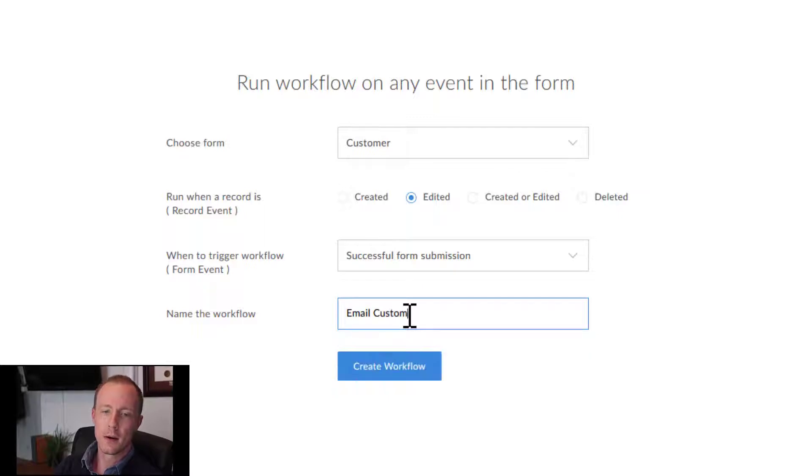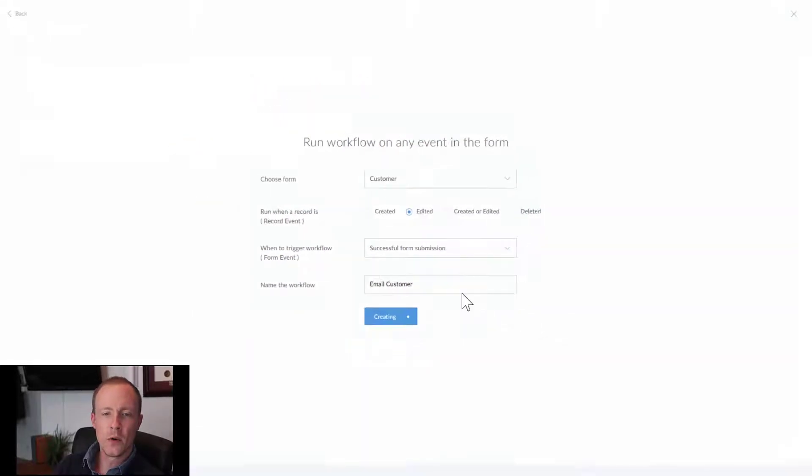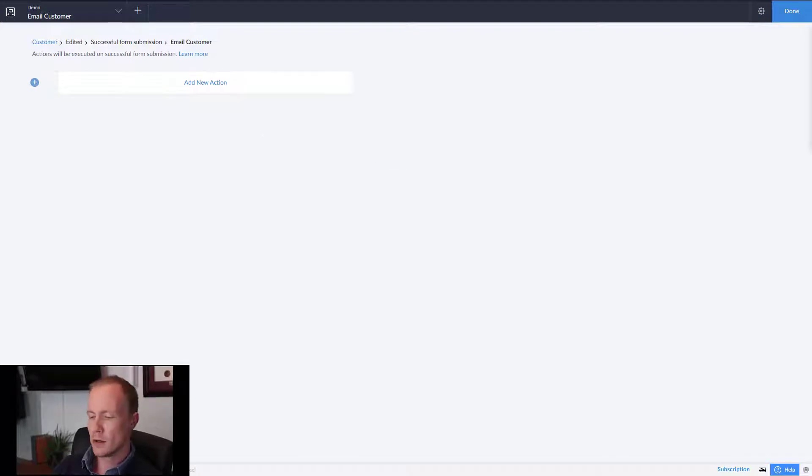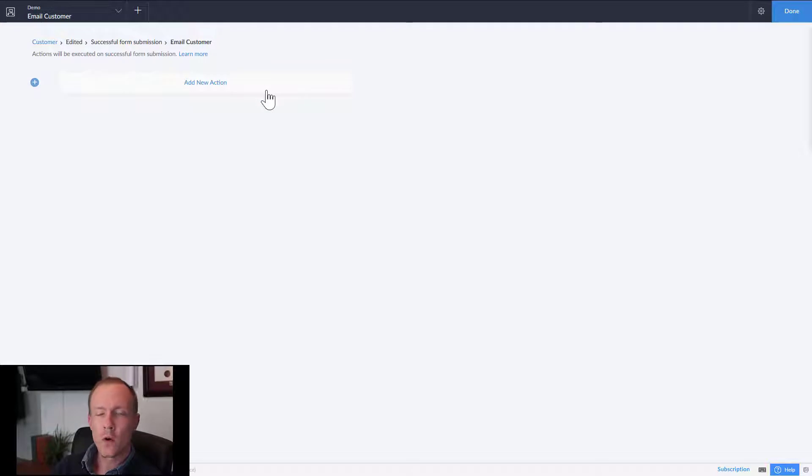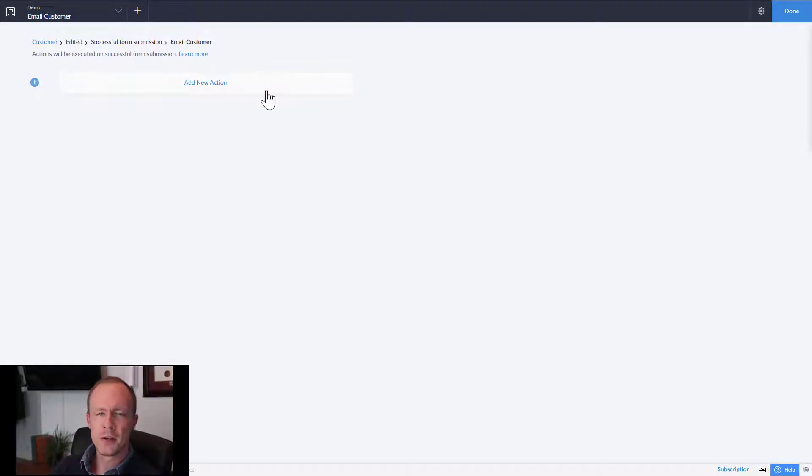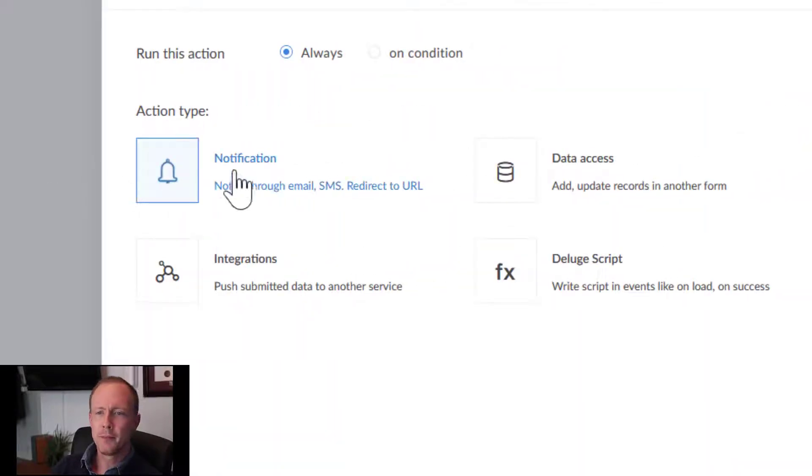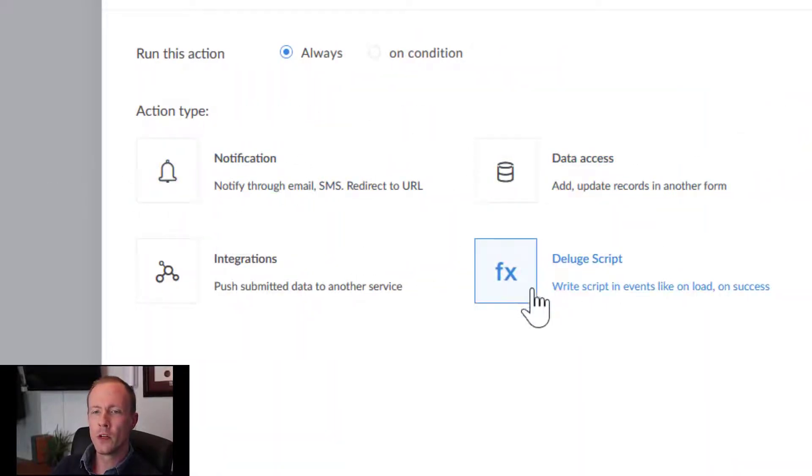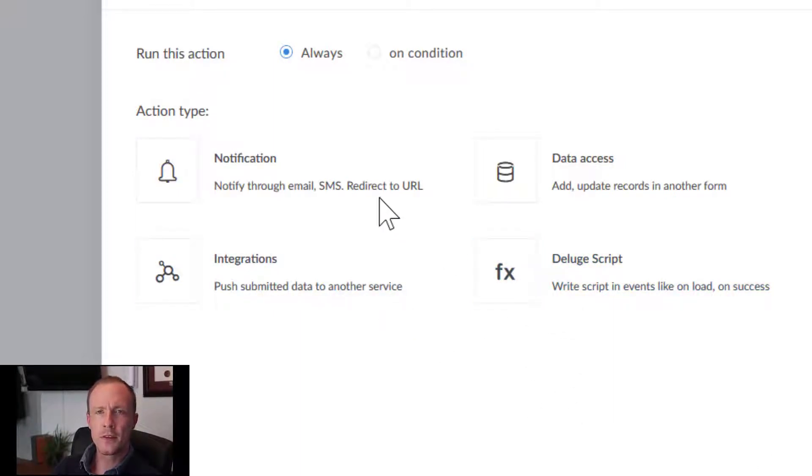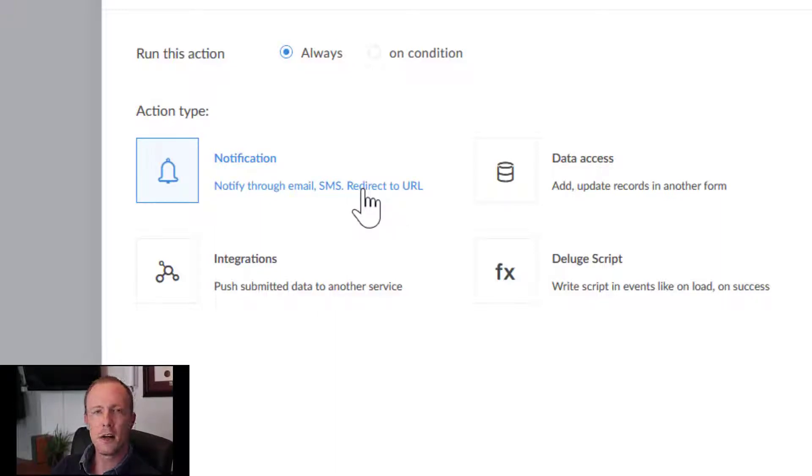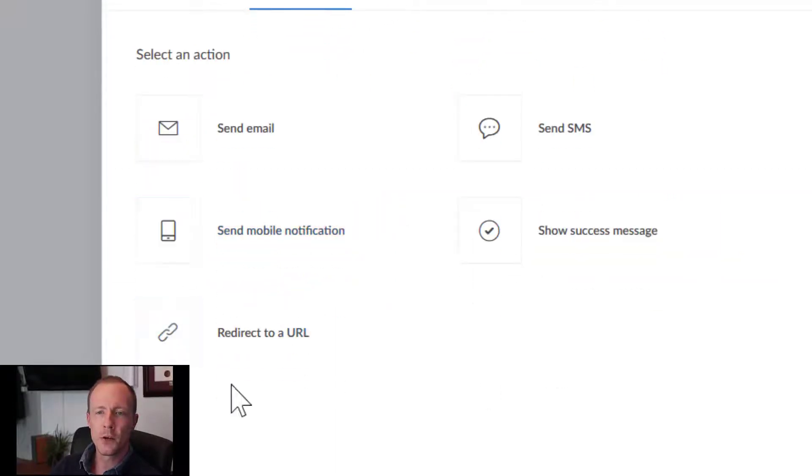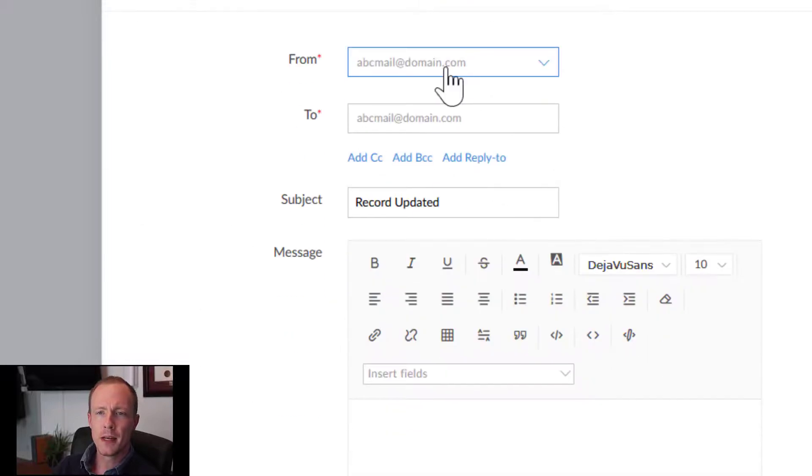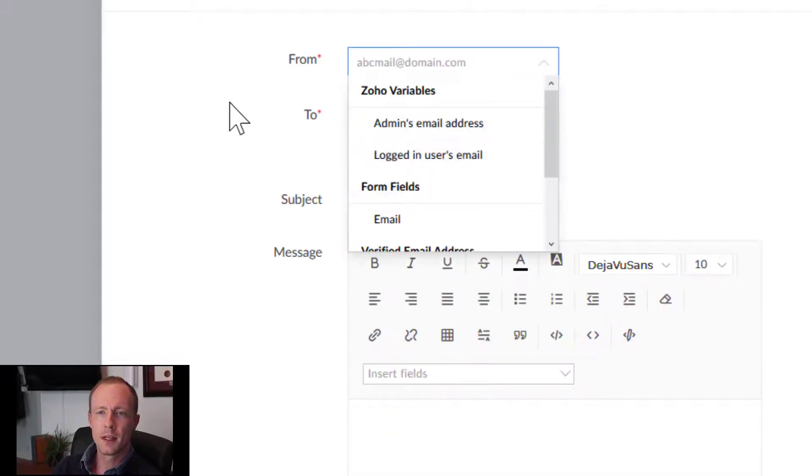What we're going to do is just create a simple workflow that will send the customer an email whenever a change is made to their record. We'll go to add new action. In the previous one we used the deluge script. Now this time, if there is an email field on the record, we can go to notification, go to send mail.